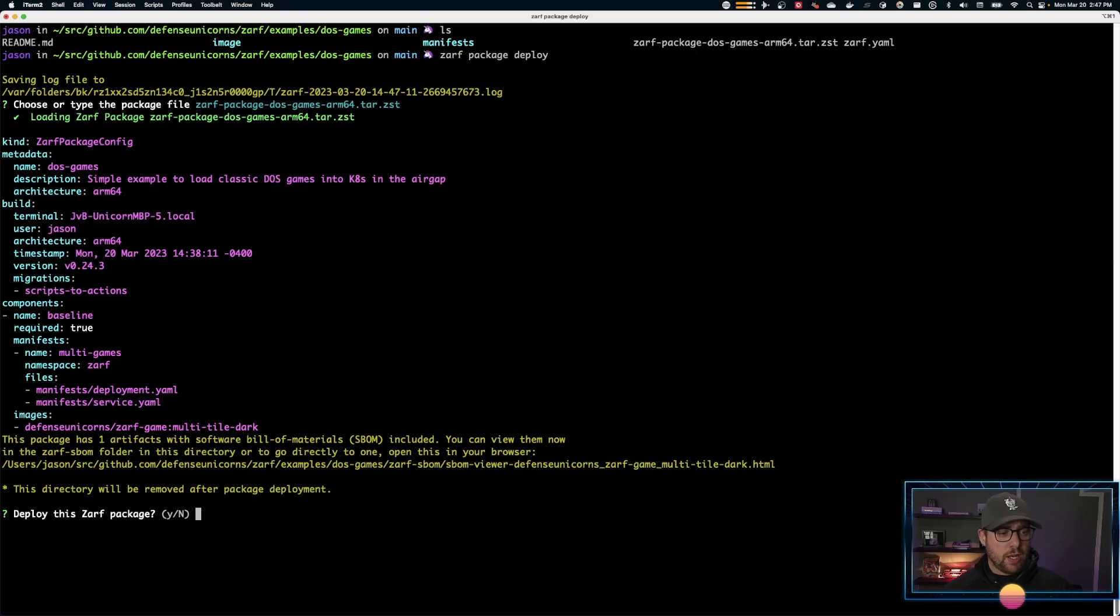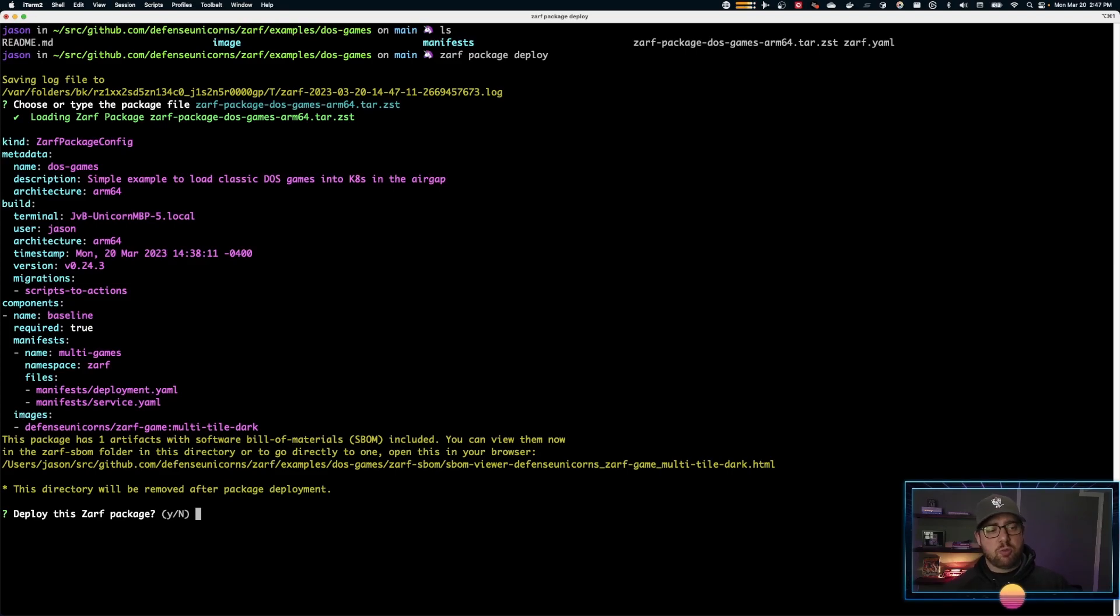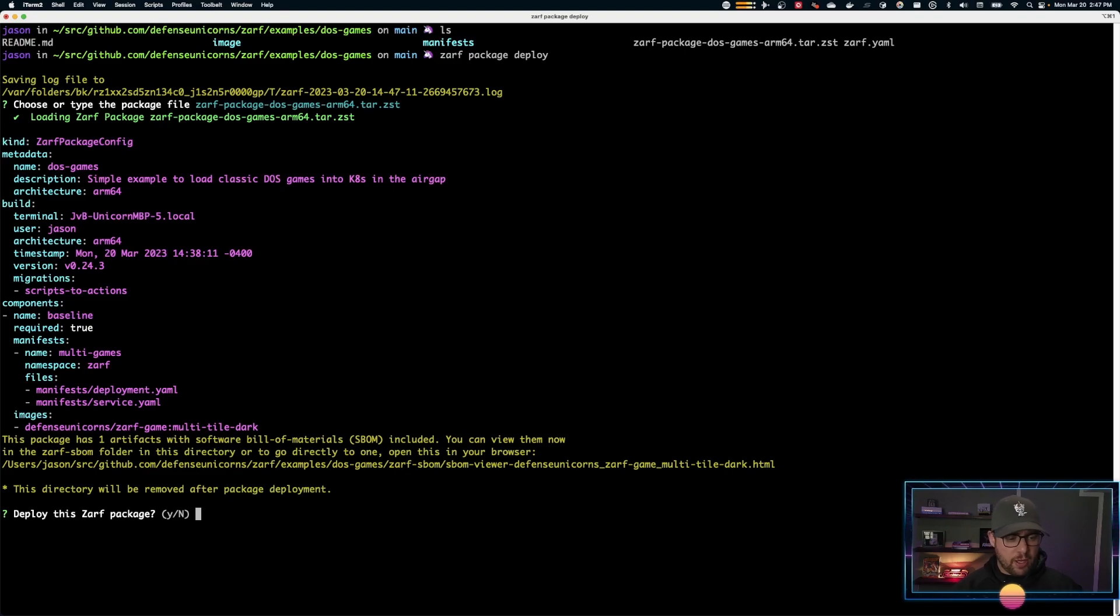We can see here we have our DOS games, where it was created, who created it—it was me on this terminal with a certain timestamp and a certain version of ZARF. ZARF and ZARF init packages are versioned. This one was built with 24.3. Let's go ahead and deploy this.